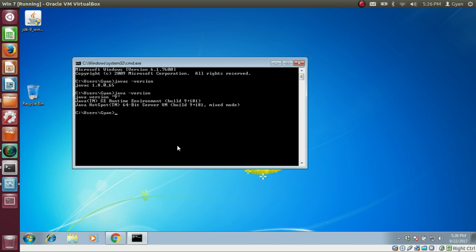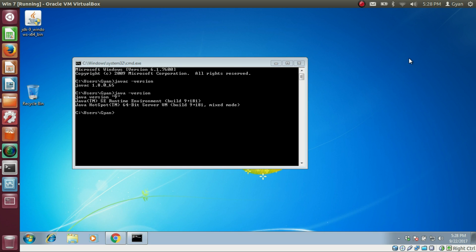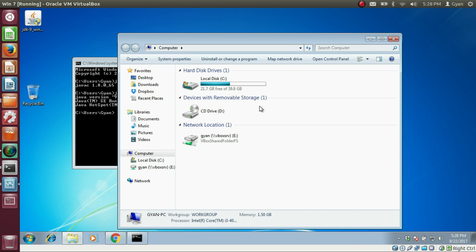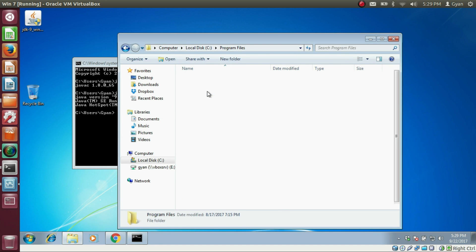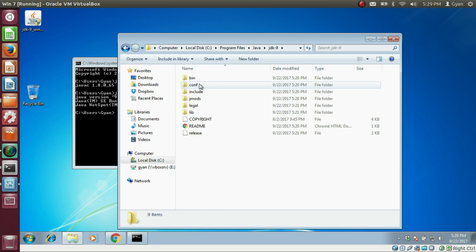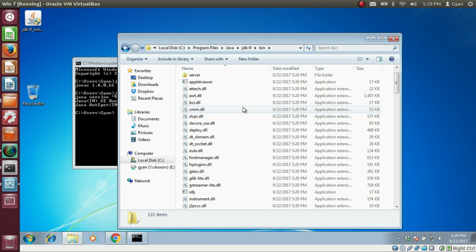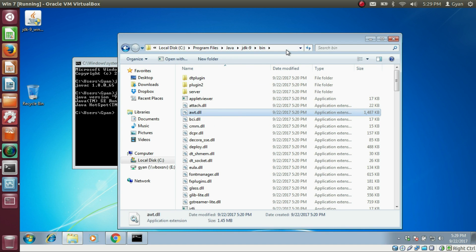To fix this, we need to update the PATH variable. Press the key combination Windows+E to open the computer directory — this works on all versions of Windows including 7, 8, 10, and XP. Navigate to the C drive, then Program Files, then Java, and open the JDK 9 directory. Double click on the 'bin' folder. Inside the bin directory you will find various Java and javac commands. We need to add this directory path to the PATH variable.